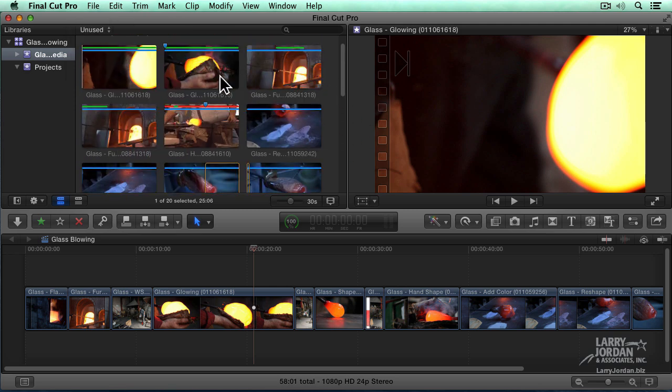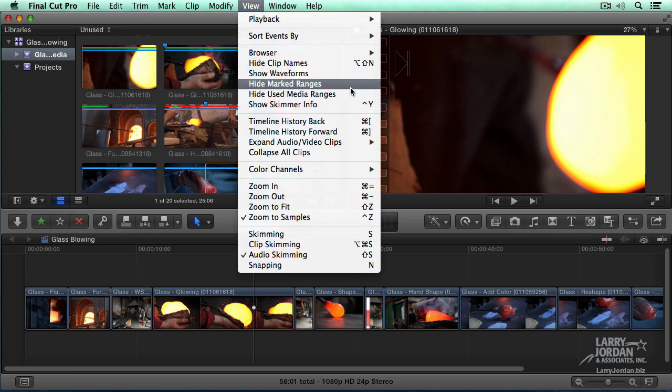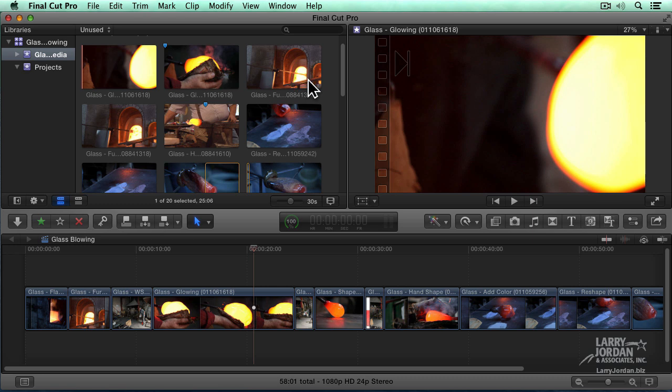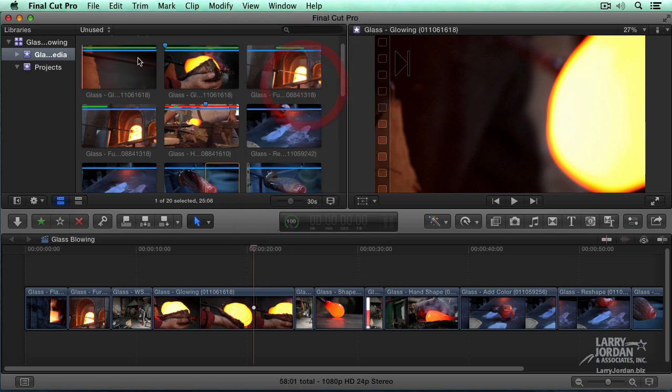Now another cool feature. Notice these bars across the top. If we go up to View, go down to Hide Marked Ranges, all those bars disappear. Now those bars indicate, well for instance, green indicates it's a favorite. Blue indicates it has a keyword assigned. Red indicates it's deleted.